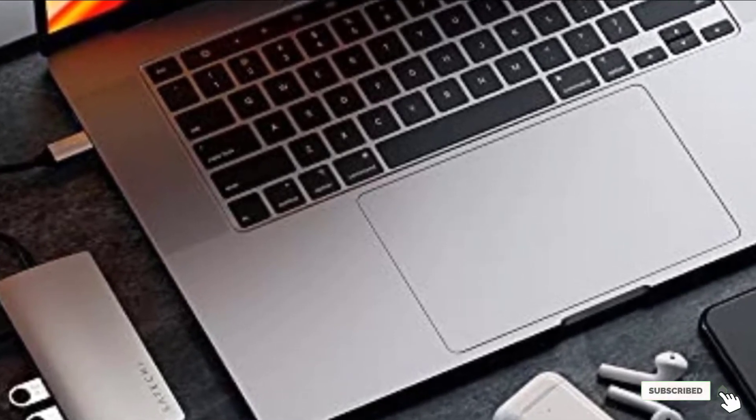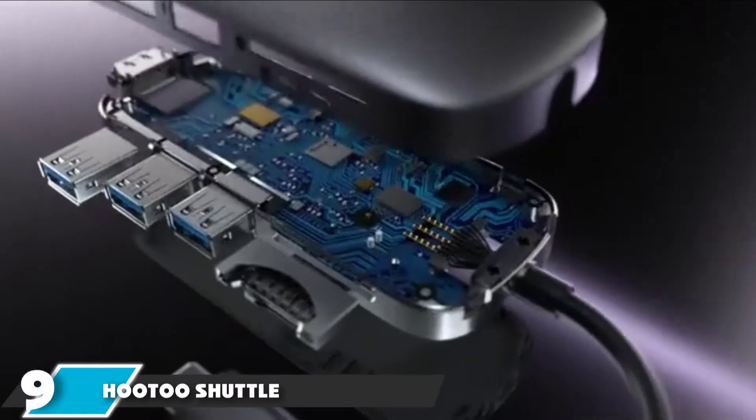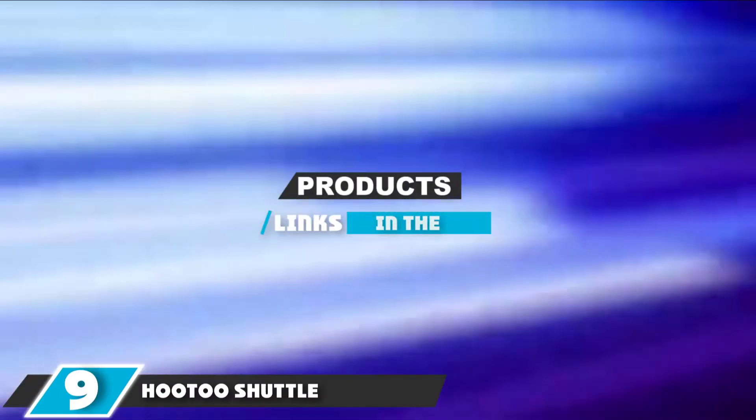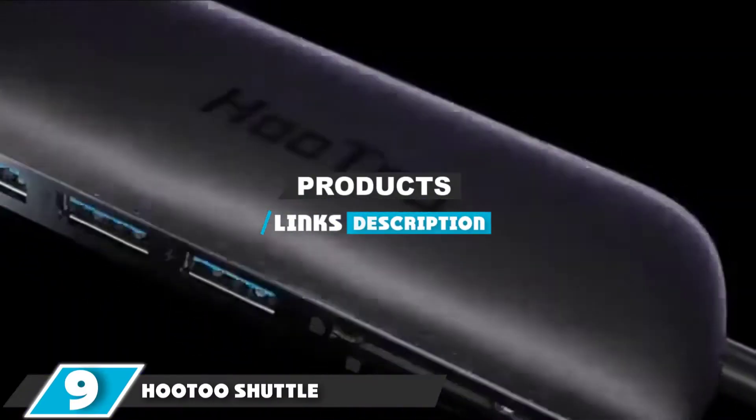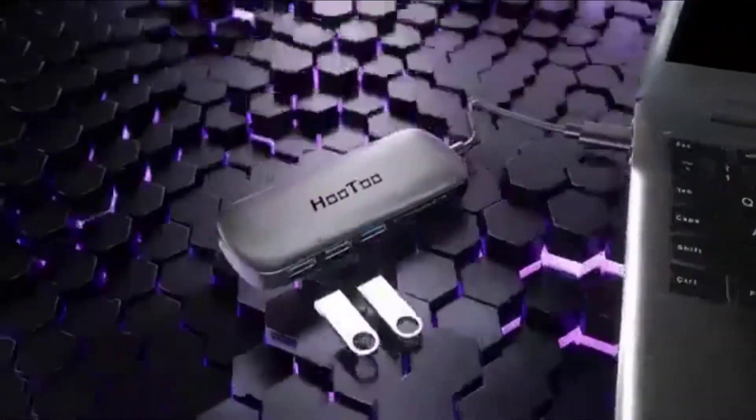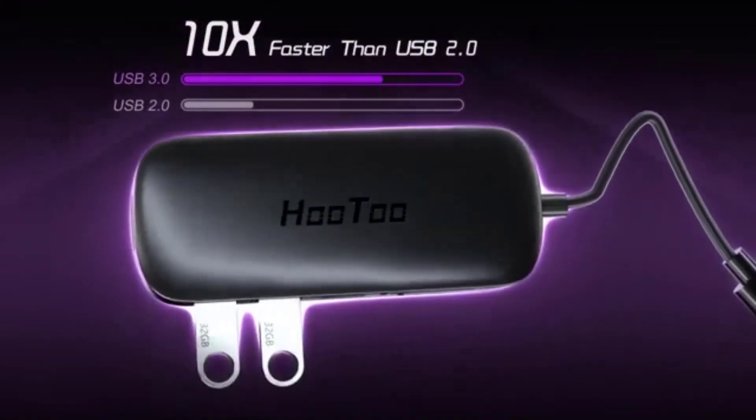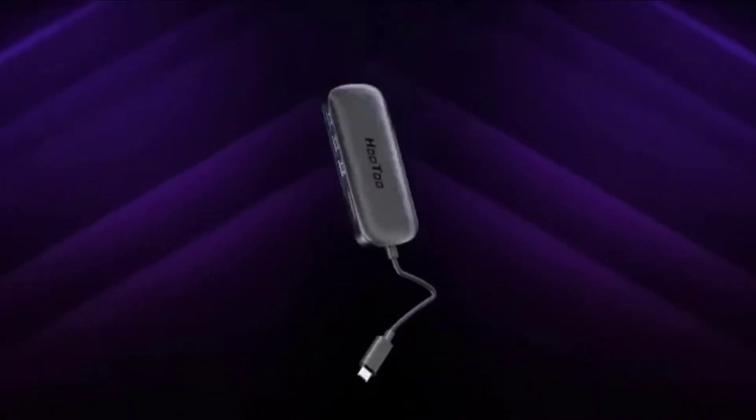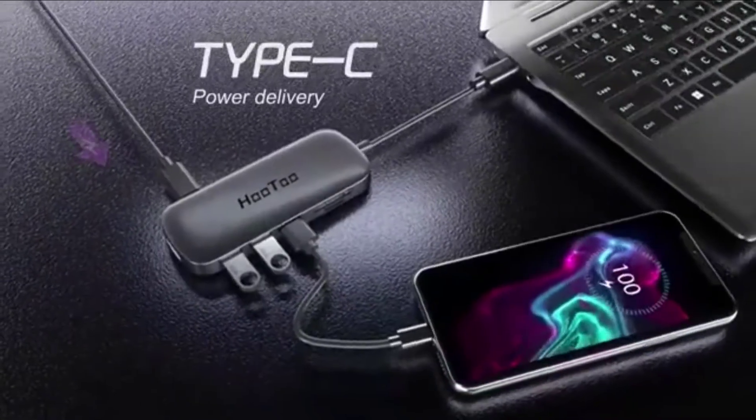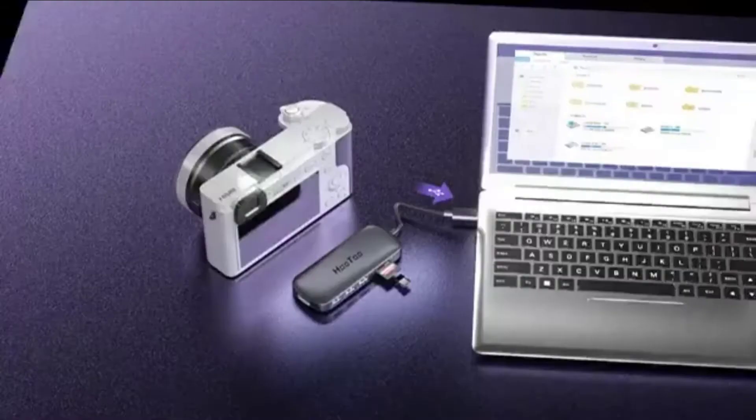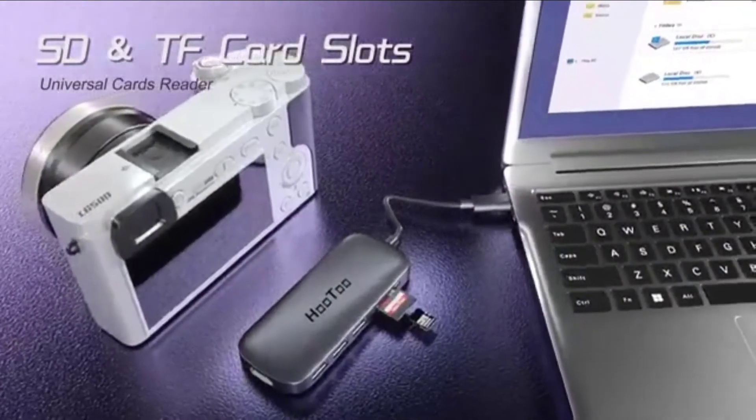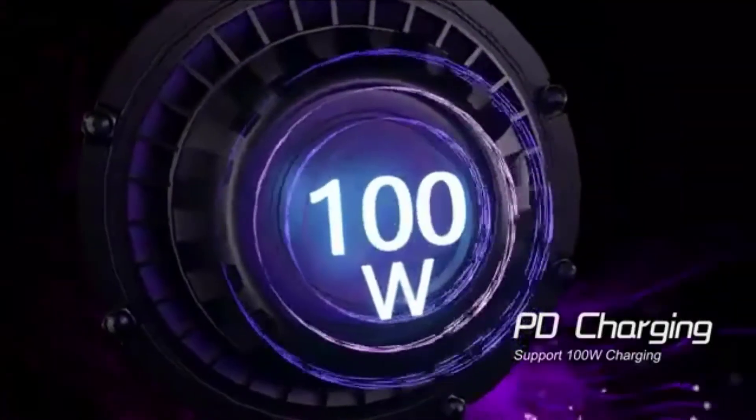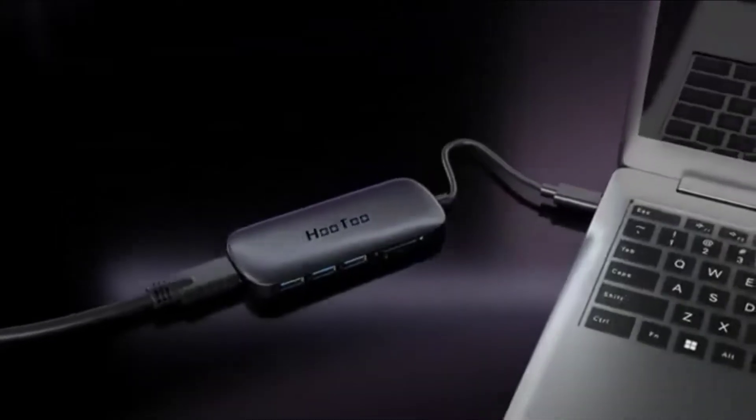Moving on to the next, at number nine with Hootoo Shuttle. The Hootoo Shuttle is another decent USB-C hub. This model offers all of the standard ports you'd expect from this type of device, including micro SD, SD, USB 3.0, USB-C, and HDMI. One of the three USB 3.0 ports can deliver up to 100 watts of power to charge devices rather than just transfer data.